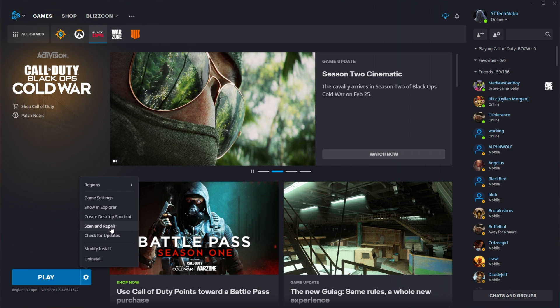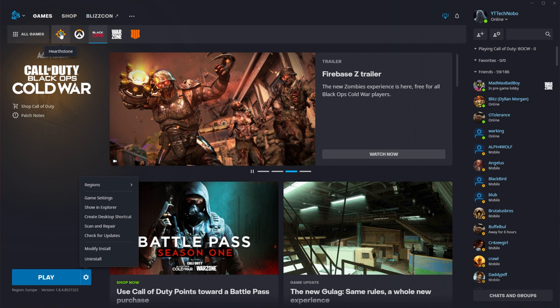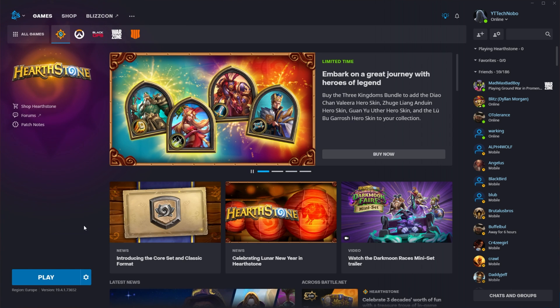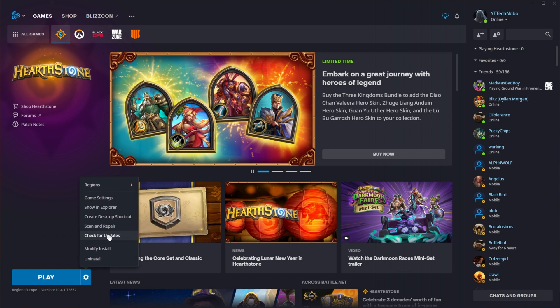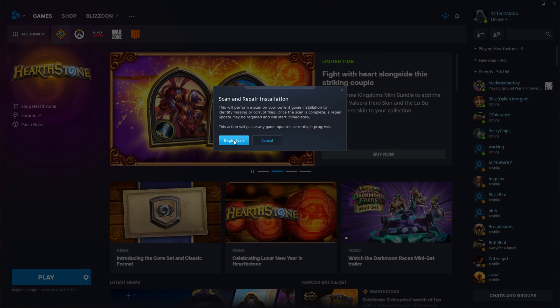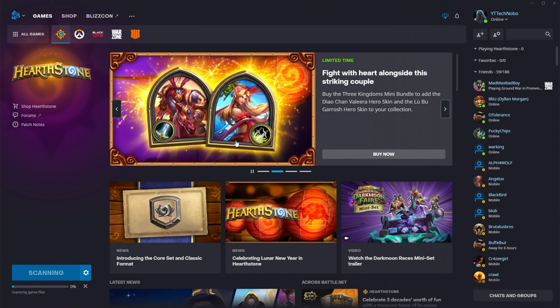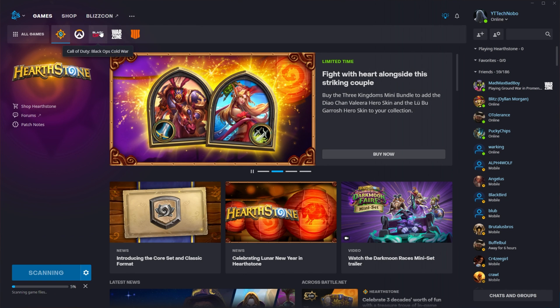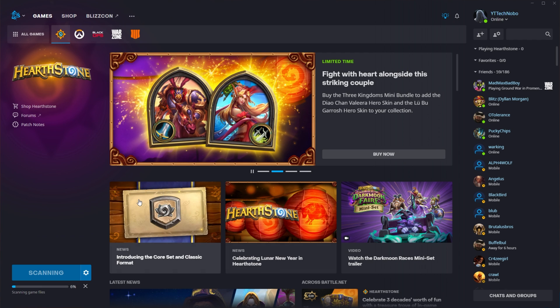By doing this, it'll run through all the files on your PC and depending on the size of the game, this could be incredibly quick or incredibly slow. I'll do it to this 4GB game Hearthstone rather than a 50 or something gigabyte game Call of Duty Black Ops Cold War. As you can see,